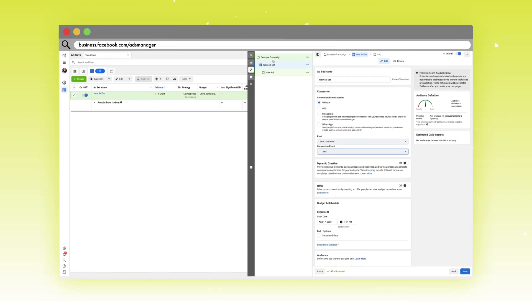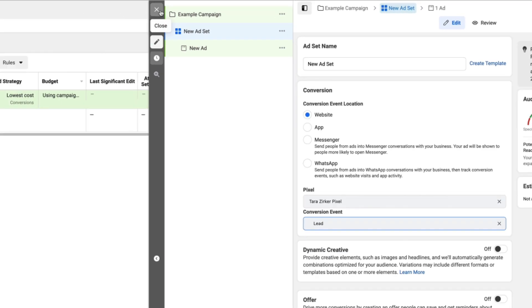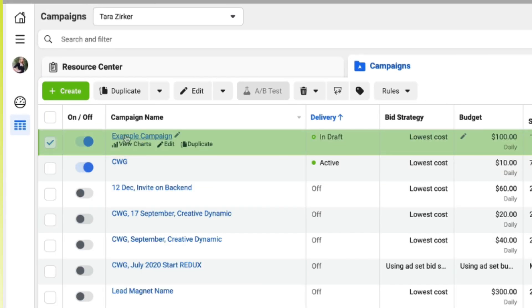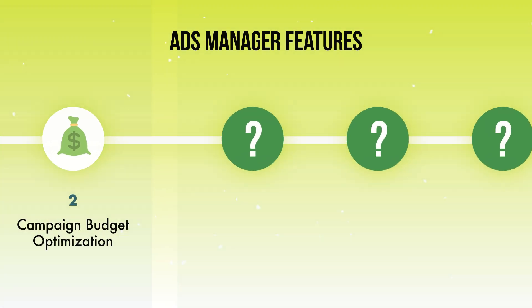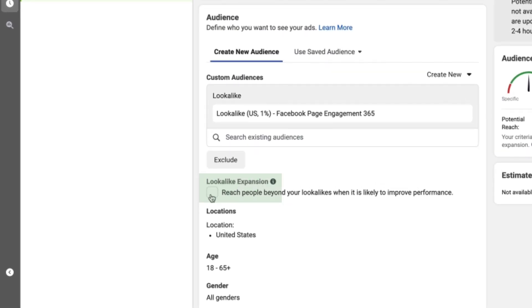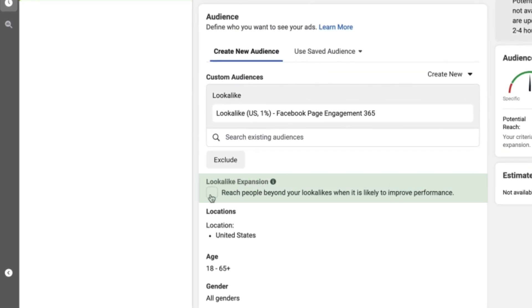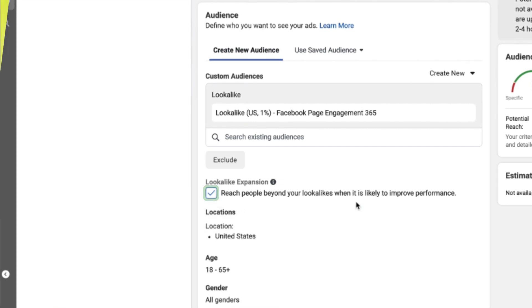Now let's move into the ad set. You can navigate there by clicking on the left-hand menu, the top menu, the blue hyperlink at the campaign level, or by checking the box and clicking the ad set tab. At the ad set level, if you are using lookalikes, you might notice a little feature called Lookalike Expansion, which appears right below your custom audience. I've been experimenting with this and so far it has done wonders for my ad costs — click it and give it a try.